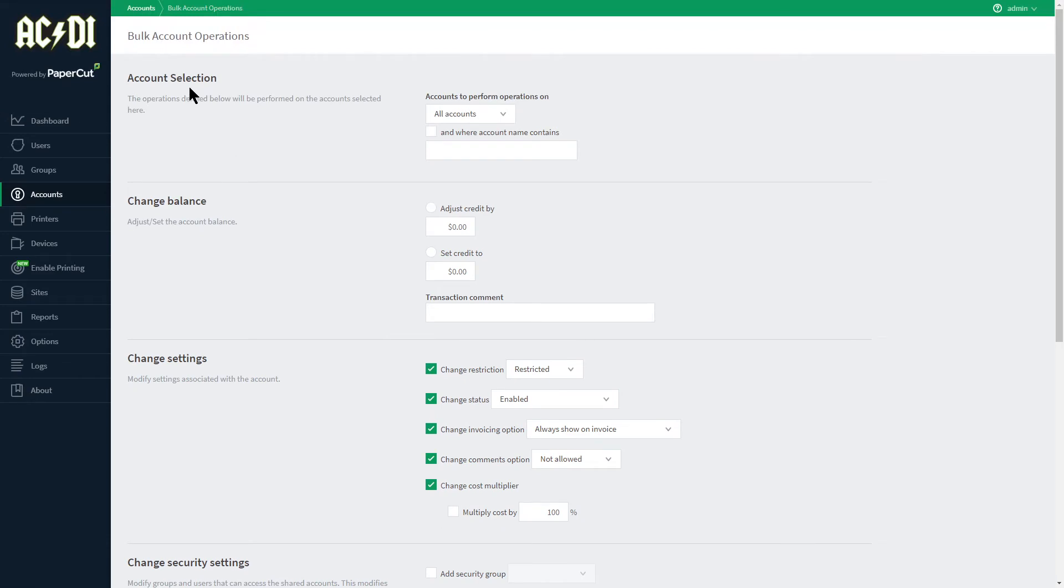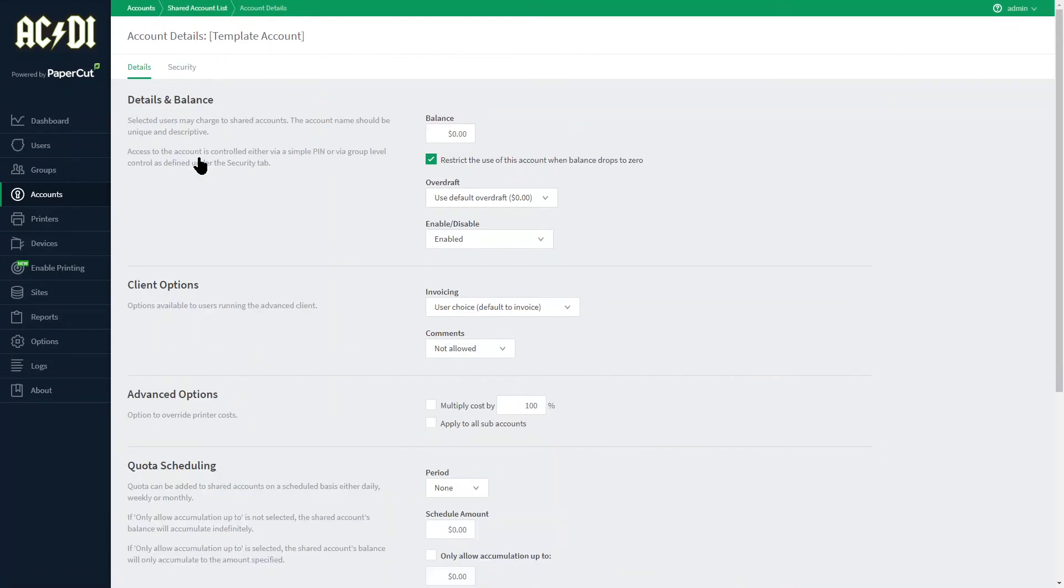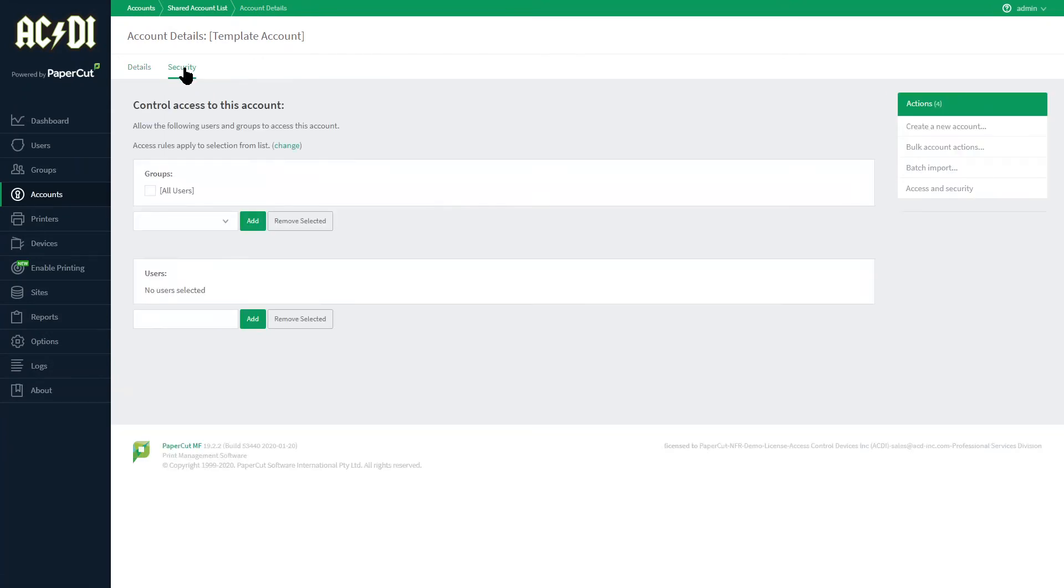Let's go back to the shared account list where we see that we have a template account to begin with. Here you can set the defaults to be used so that when a new account is created it will obtain these settings automatically. Default security settings can also be applied to the template.